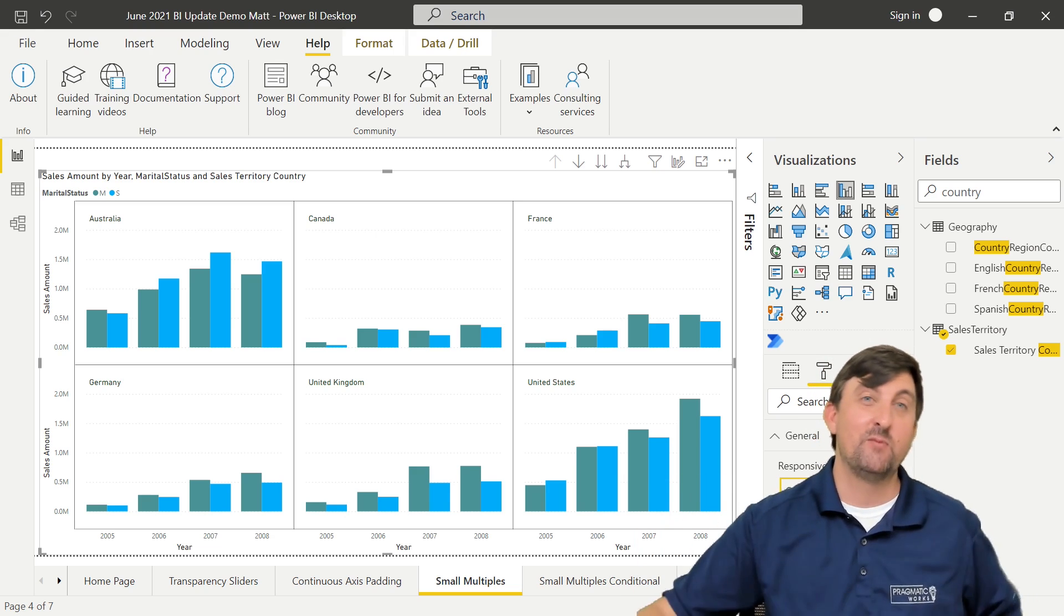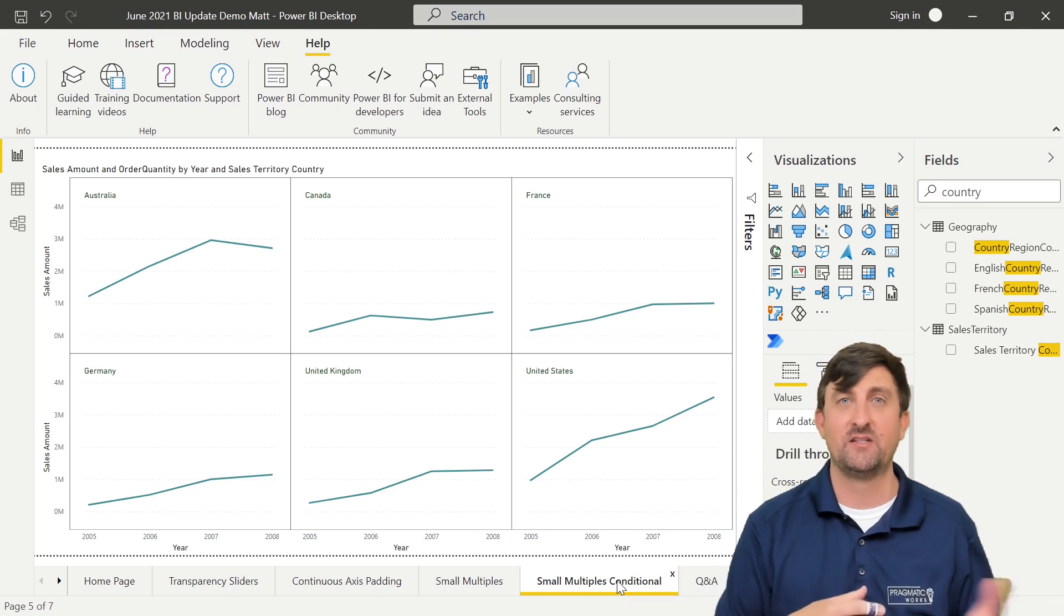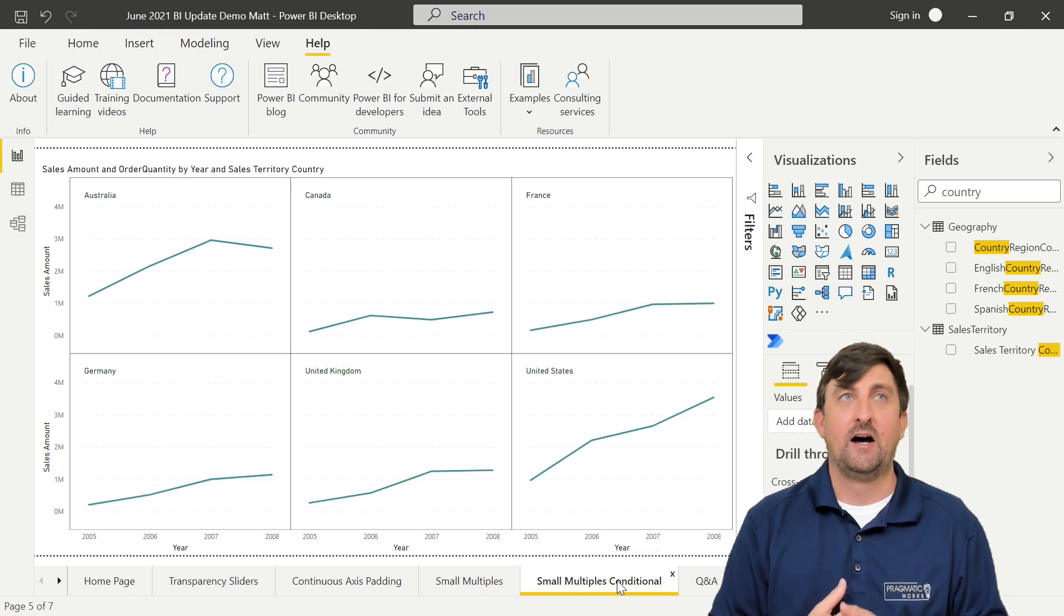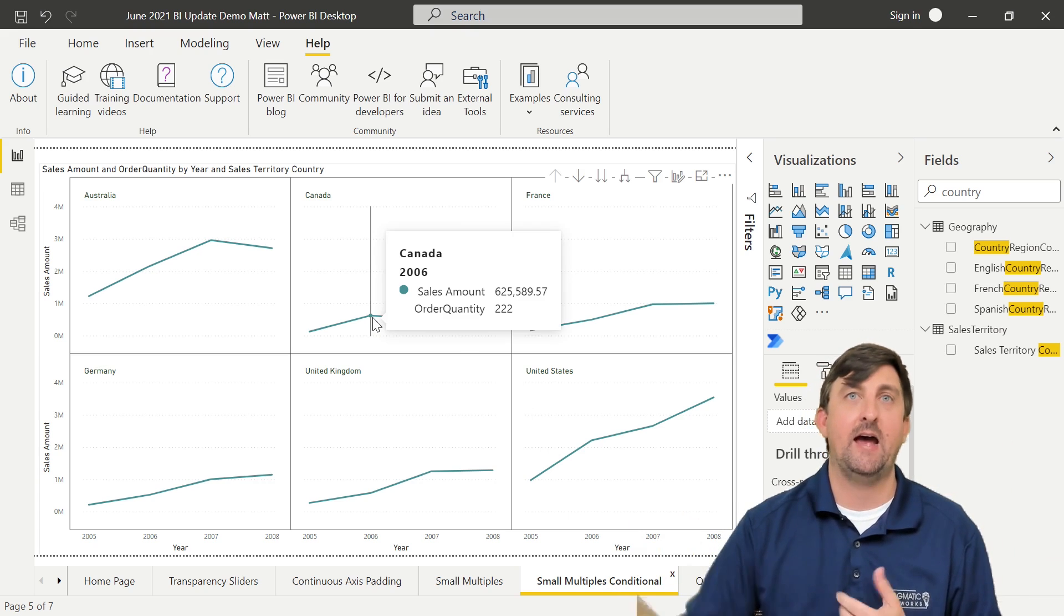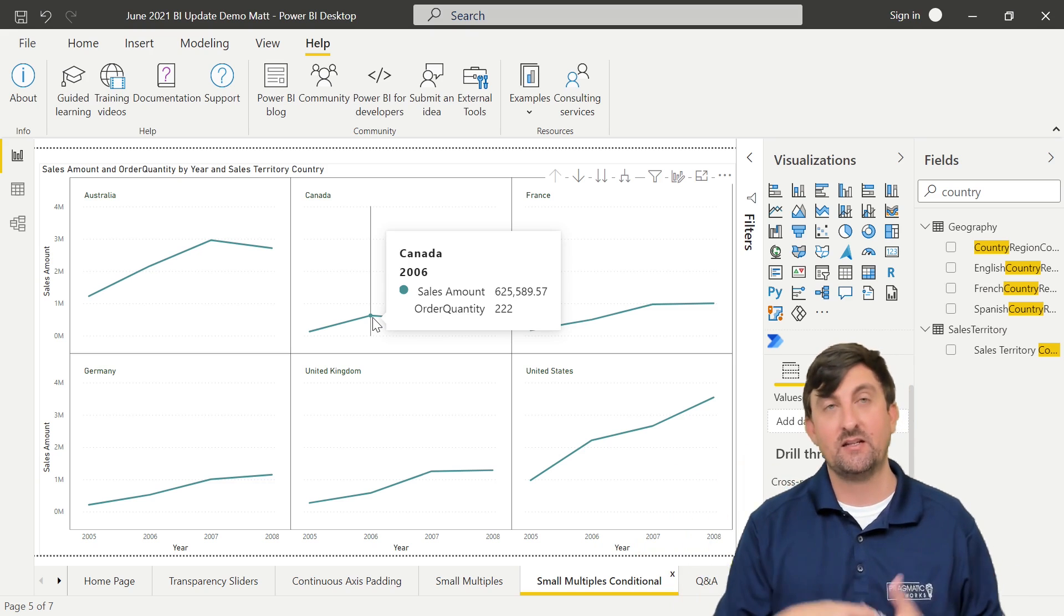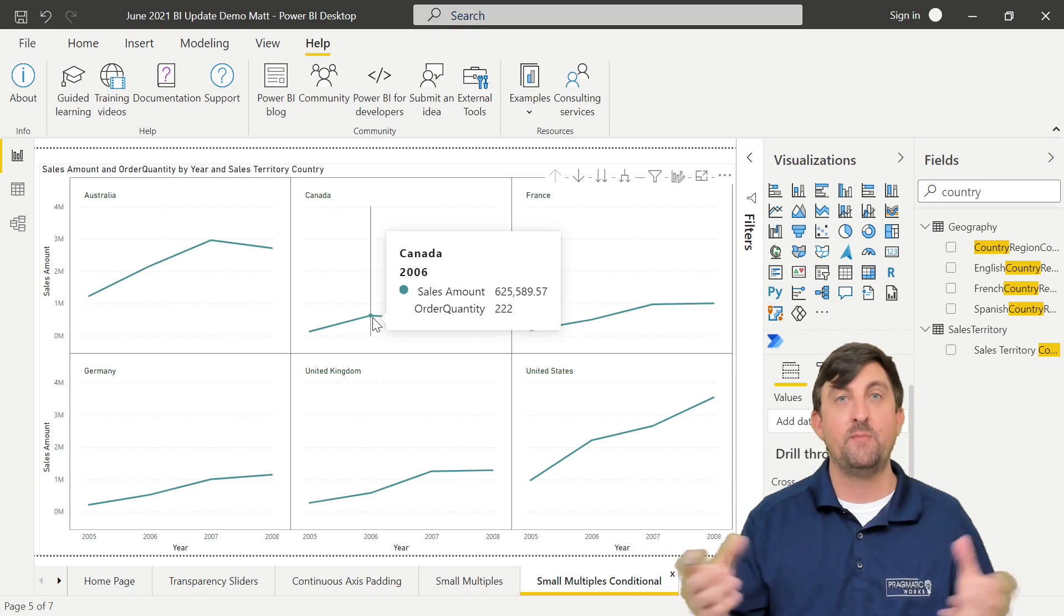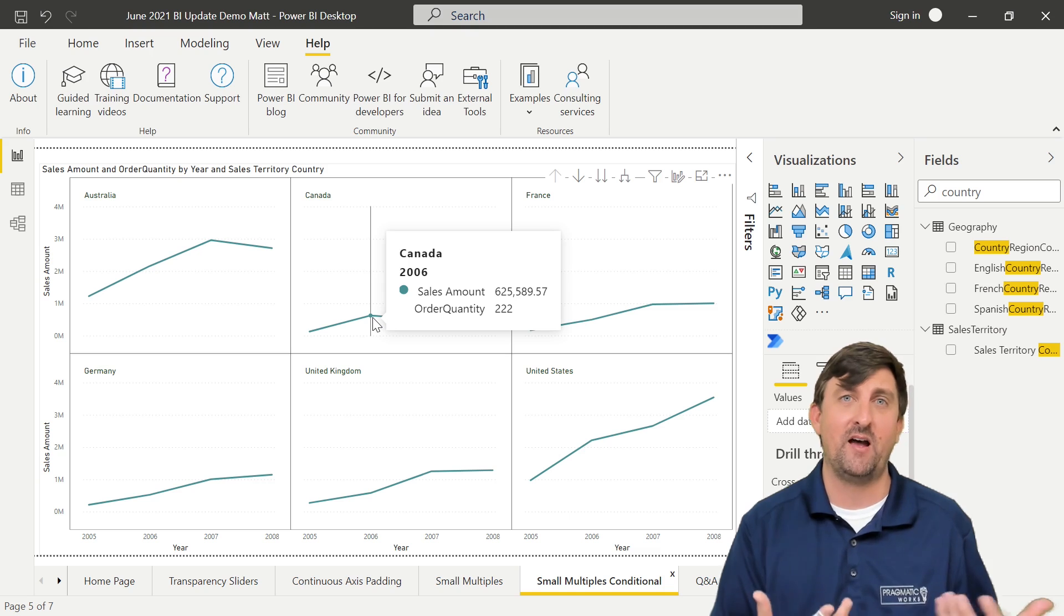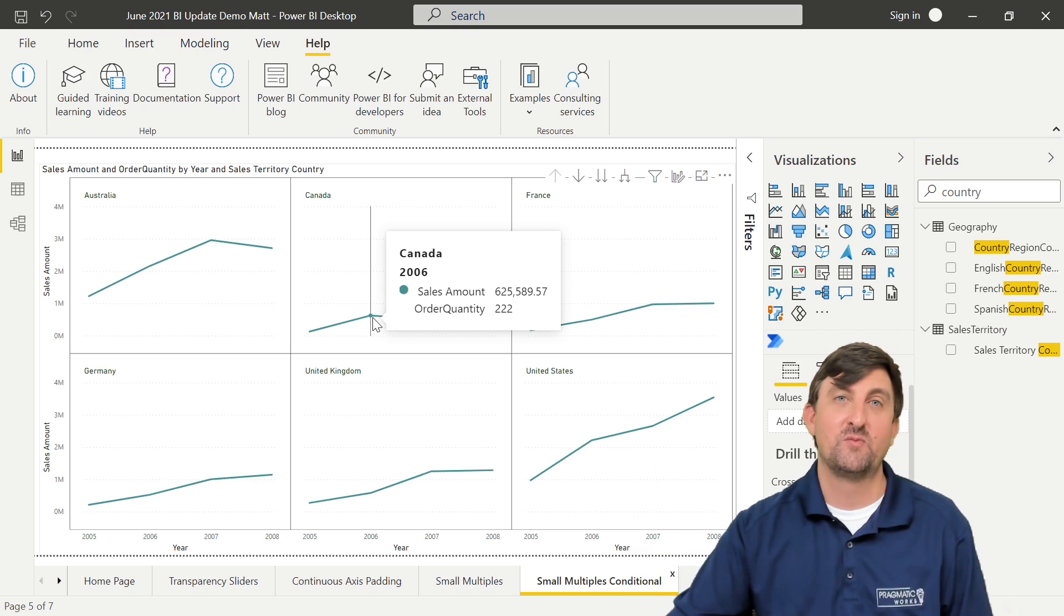There's another update with small multiples. We now can do conditional formatting on them. If you've ever used conditional formatting with other visualizations, they've now added that capability here. What I'm looking at here is I'm looking at the sales amount by order quantity year in the sales territory country. My order quantity is a tooltip, so I don't really have that on the visualization. Let's say we wanted to bring our attention to our end users. They see the sales amount, but we also want to know based on colors, which countries for all time have the most order quantity.